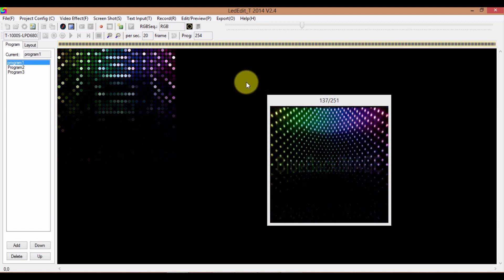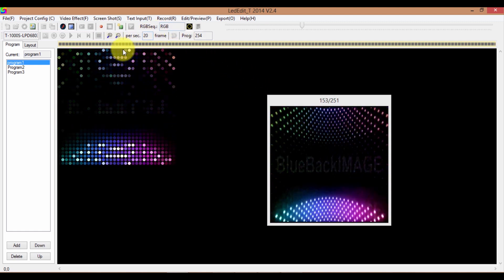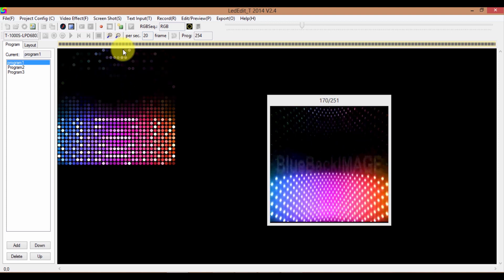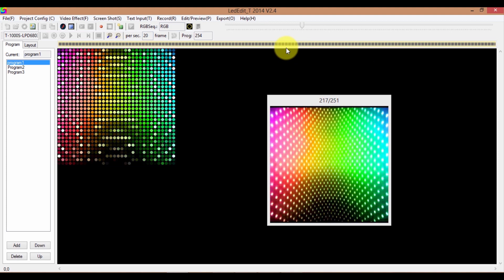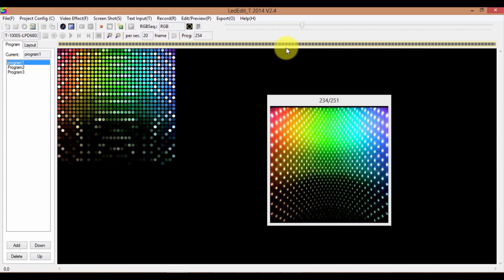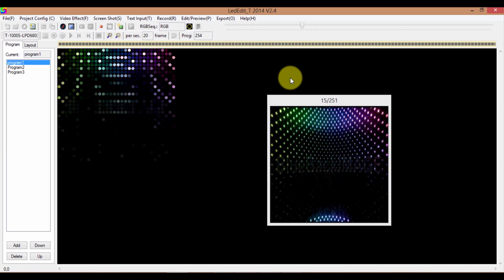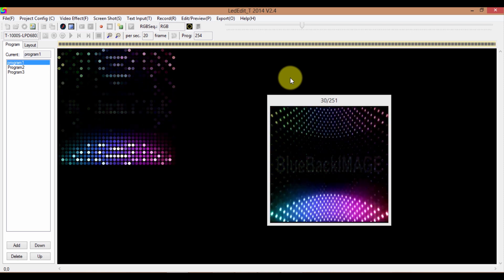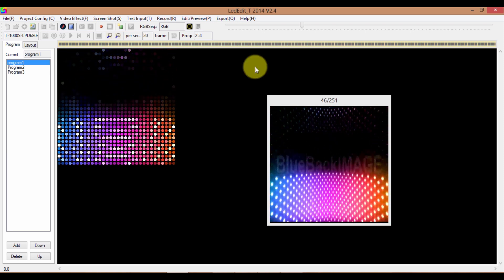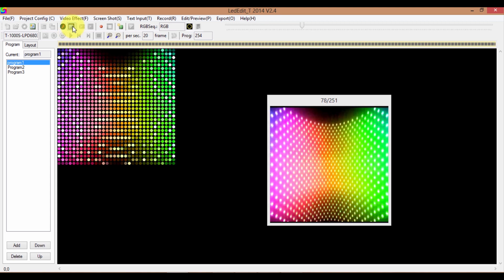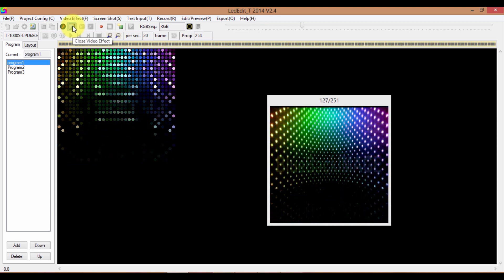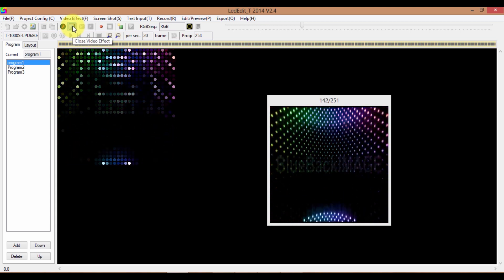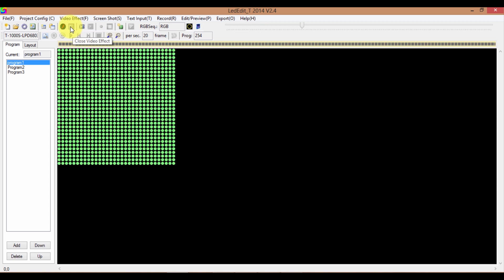Now it's still playing, but we have recorded the video. In order to stop the video being played, click on the Stop button — the blue stop button. It says Close Video Effect. Now back to the layout mode.